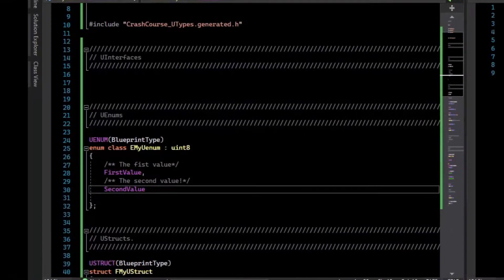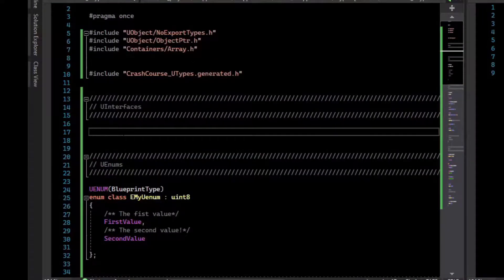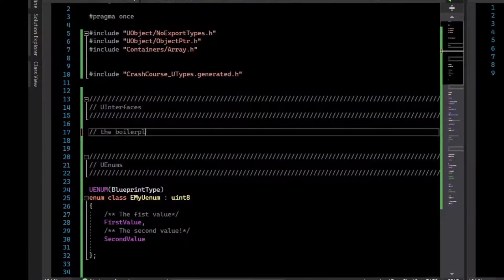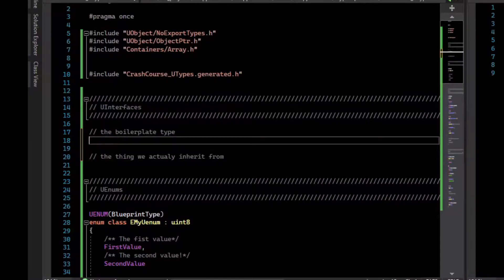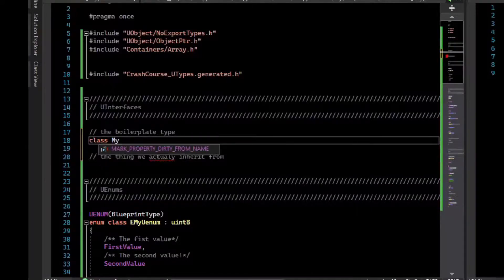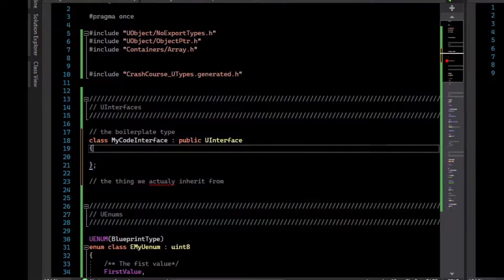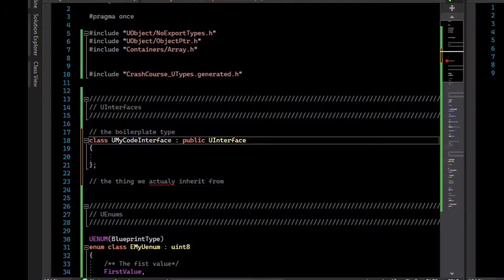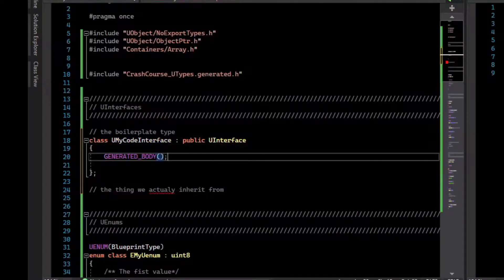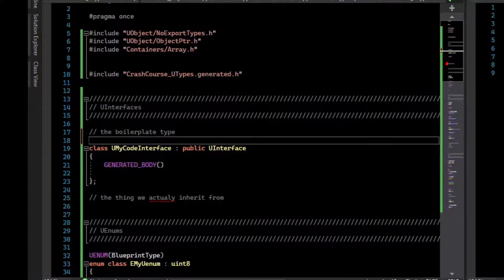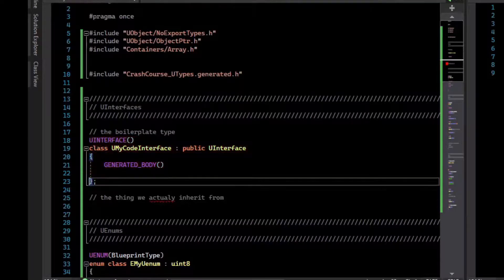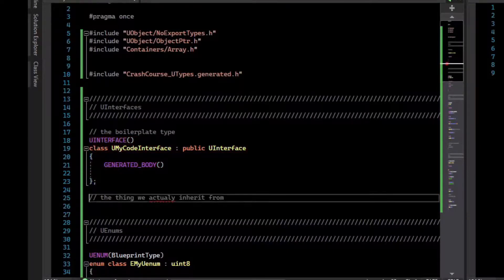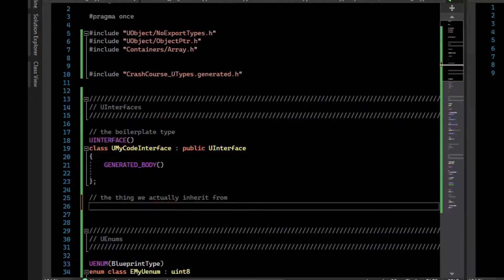And lastly, we have U interfaces. They are perhaps the most complicated U type. There's two things we must implement. The first is what I call the boilerplate type, and then there's the thing we actually inherit from. For the boilerplate type, what we need is a class that inherits from U interface. Because this inherits from something with U, we put the U prefix here. And we will need to give it a generated body. At the top of this, we have a new macro, it is U interface. So this is what I consider the boilerplate type. It just is some code we have to write to make sure this interface works. But the thing we actually inherit from is something different.